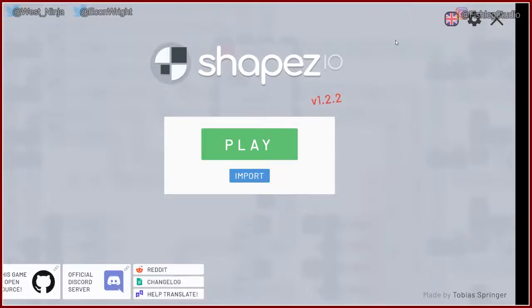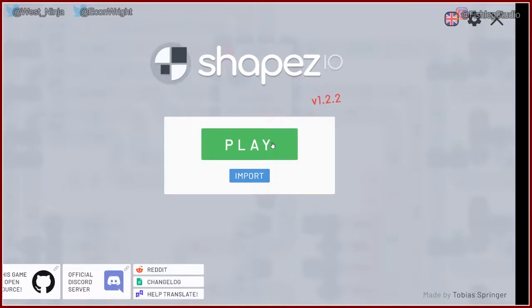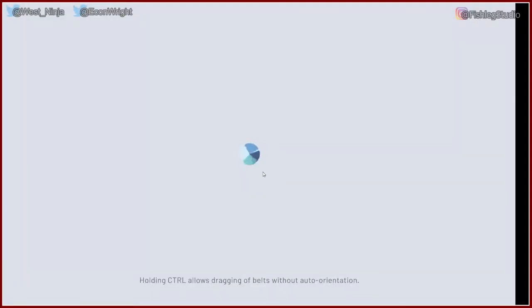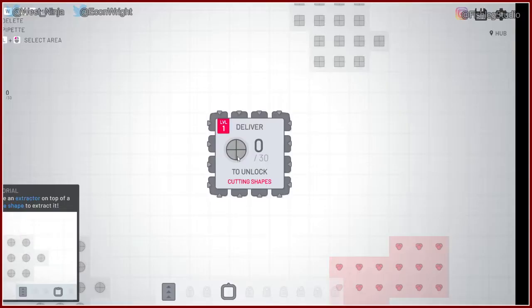Howdy howdy, welcome back to myself and Ewan. We're playing shapes. Yeah, we're playing with shapes. We're pretty cool. Yeah, we're shaping it.